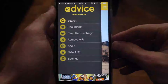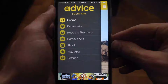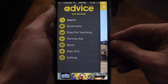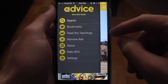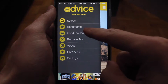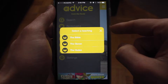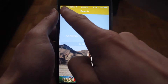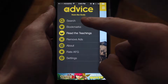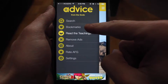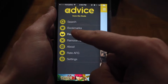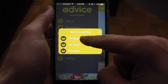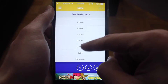AppShank.com here. Today we're taking a look at Advice from the Gods for iPhone, which lets you browse teachings from three different holy sources: the Bible, the Quran, and the Vedas. In the main menu, you can choose to search the teachings, browse your bookmarks, or read the teachings and create bookmarks and highlight certain items.